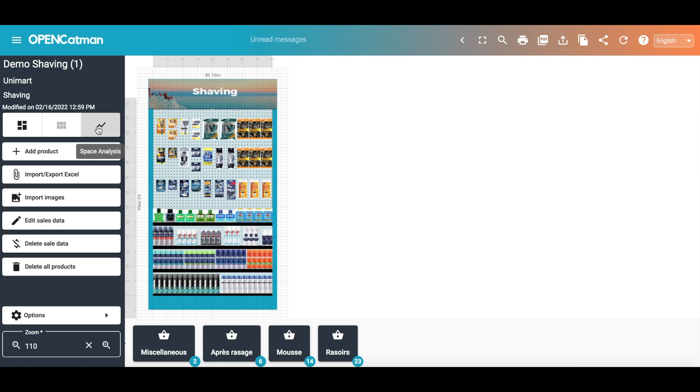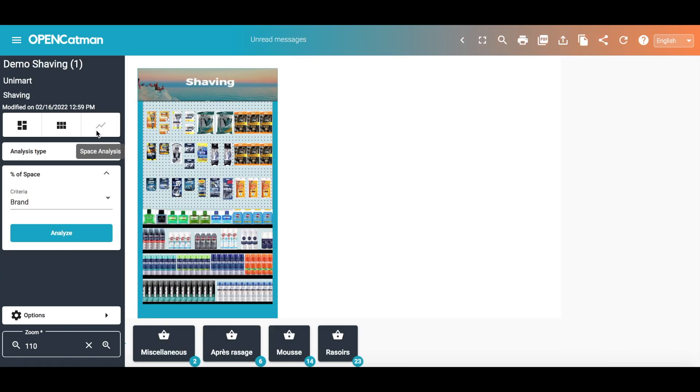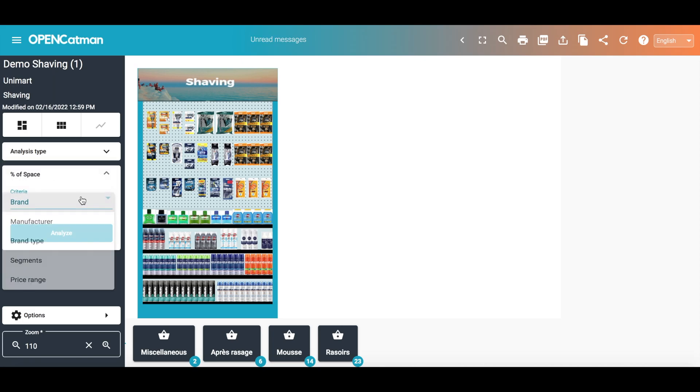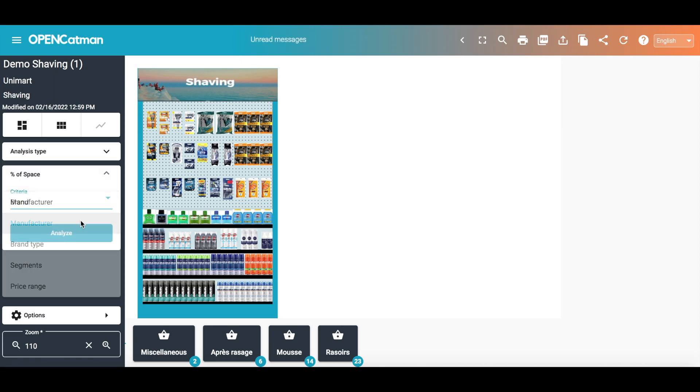To make an analysis of the percent of space per type of manufacturer, it's the same manipulation — only it's necessary that in the product data, the corresponding field is filled in.